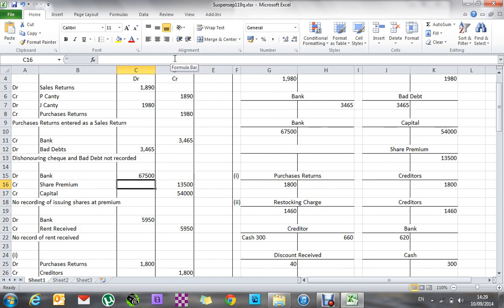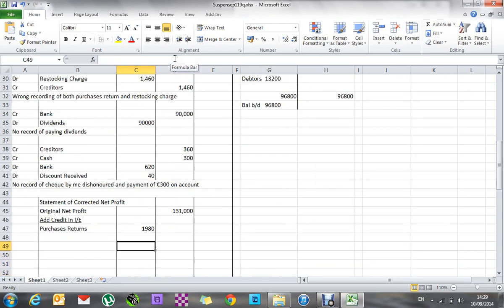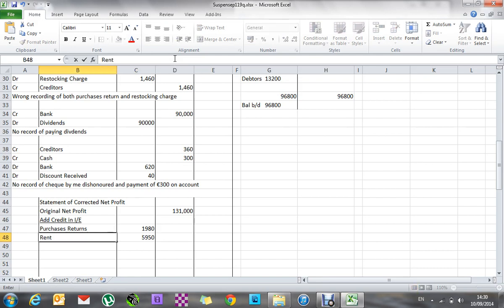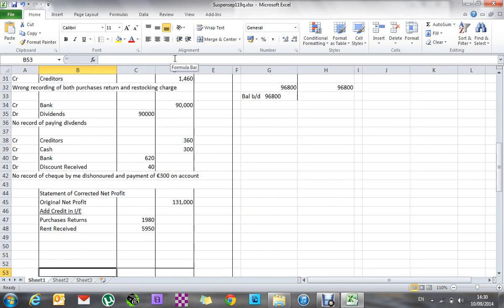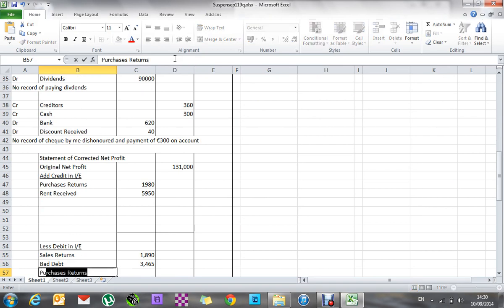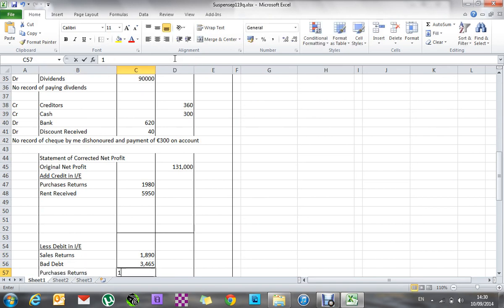Bank appears in my balance sheet. Share premium is like capital — it's more money put into the business owed back to the owners, so that's a liability in the balance sheet. Capital — same story in the balance sheet. Rent received: 5,950, and it's a credit, so 5,950 rent received is added on. Purchase returns: 1,800, and that's on the debit side, so that goes as a deduction.